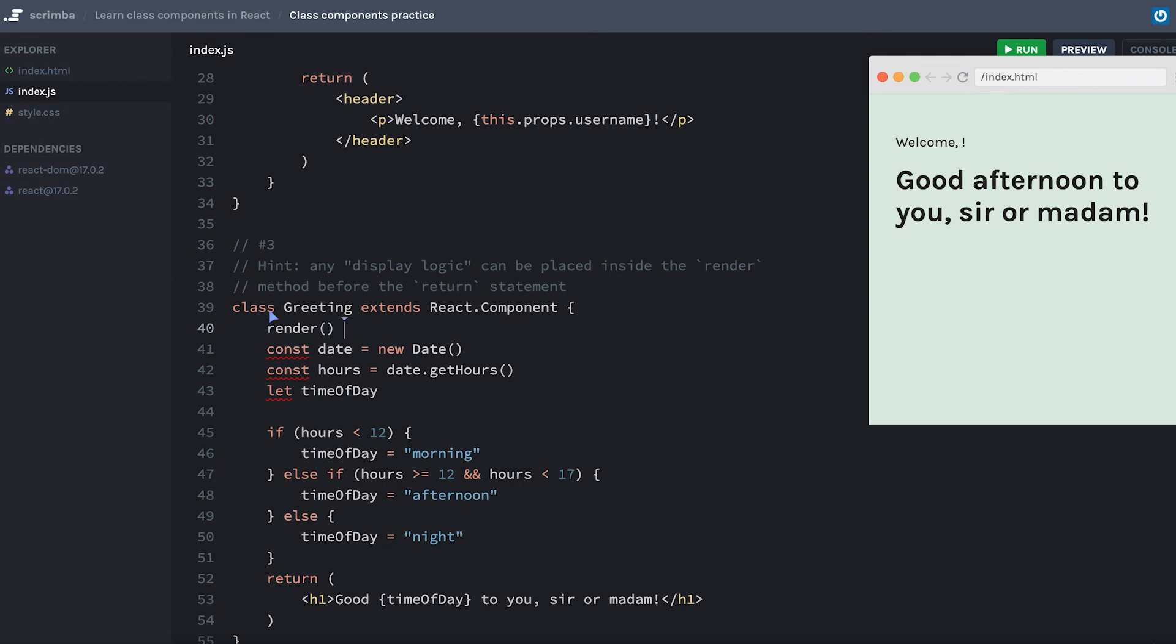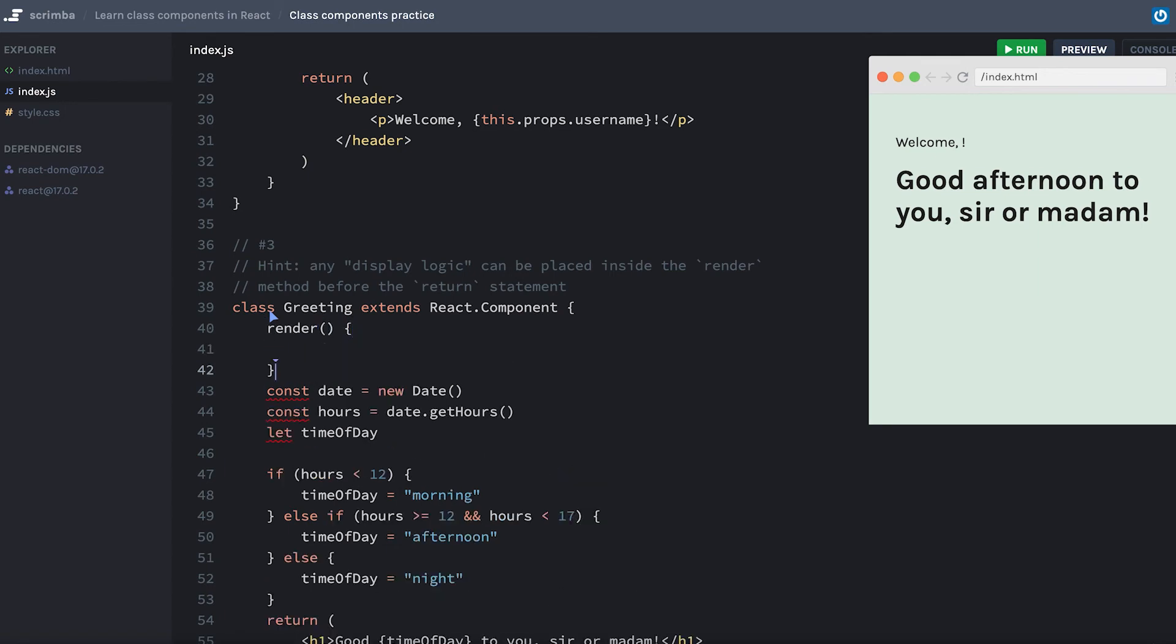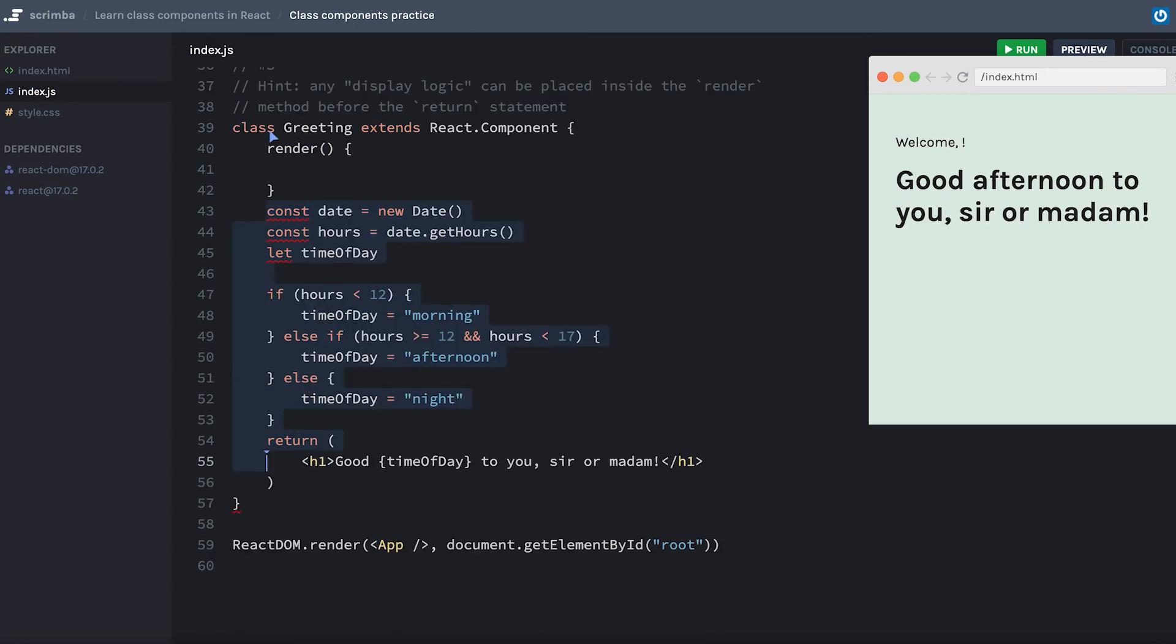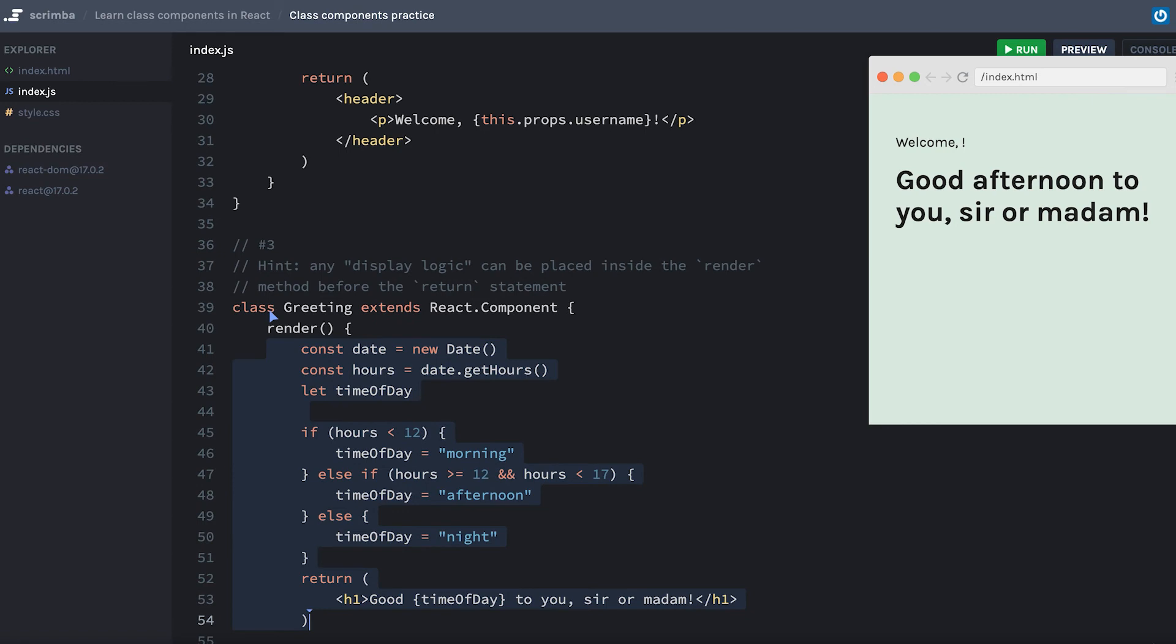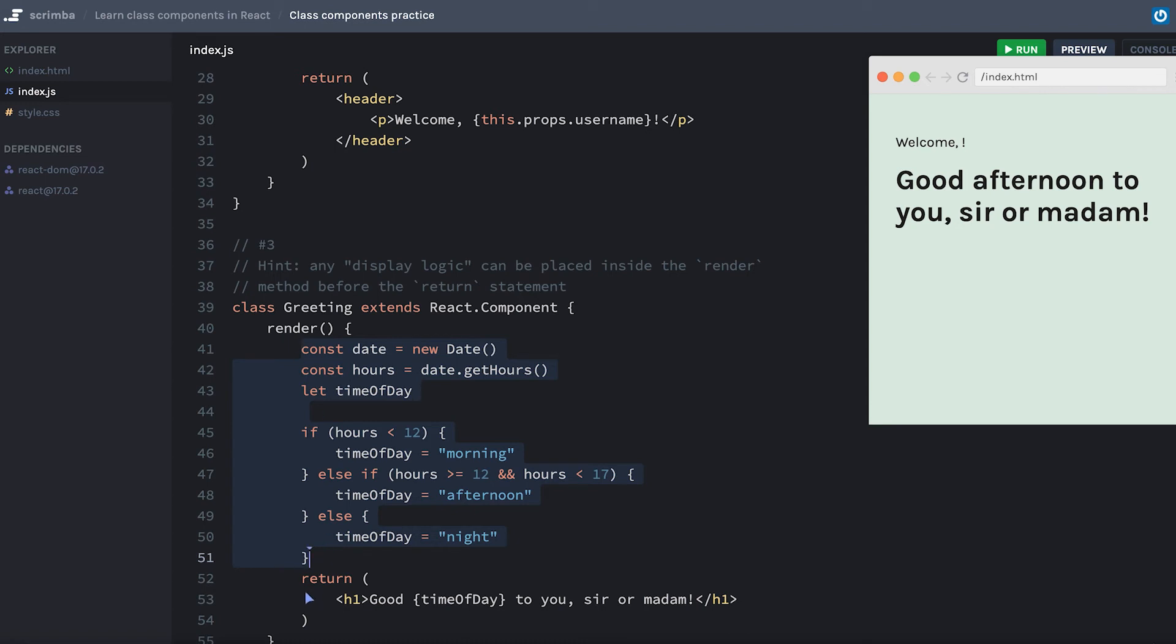I'll create a render method. And then I will just move everything inside of my render method. As I mentioned in the hint, all of your display logic can happen inside of the render method, but before the return statement. I'll hit save. And everything is working just like before. Awesome work.